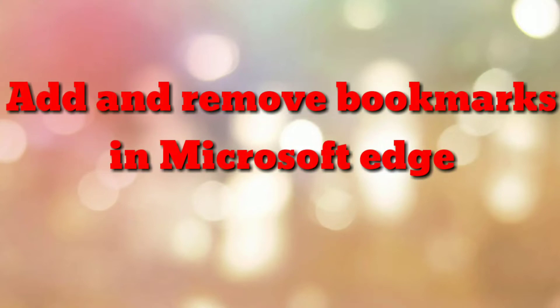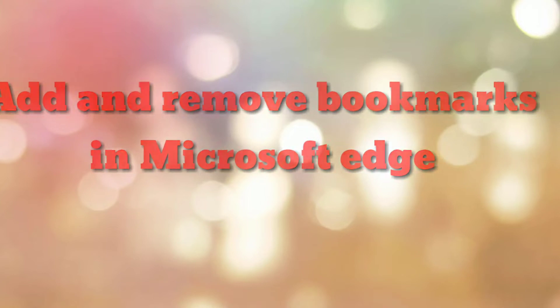Hello friends, welcome to my channel How To. In this video tutorial I am going to explain how to add and remove bookmarks in Microsoft Edge desktop browser. So let's start.